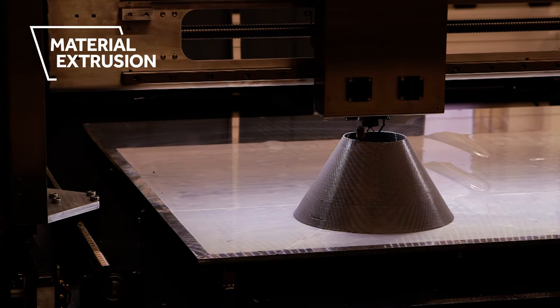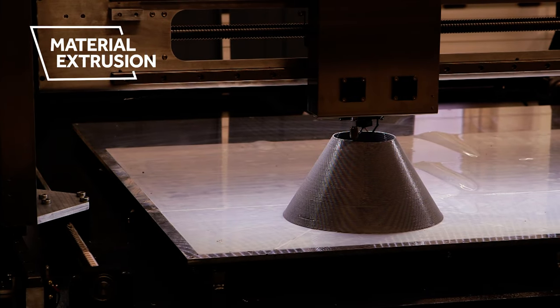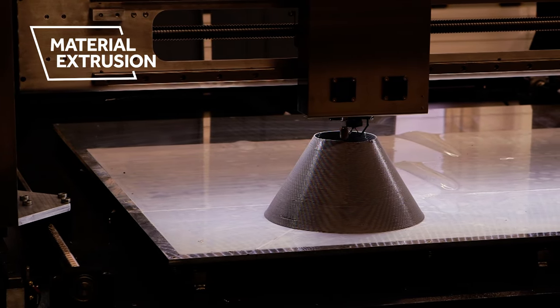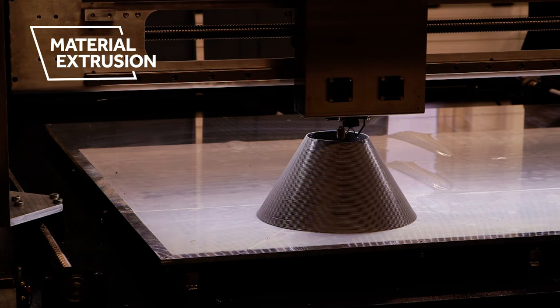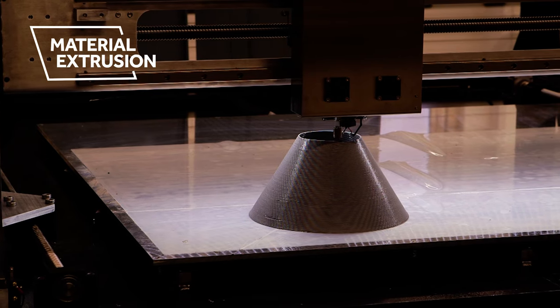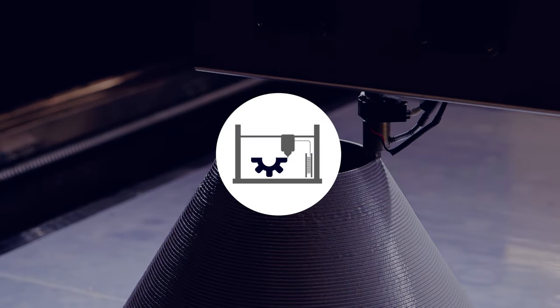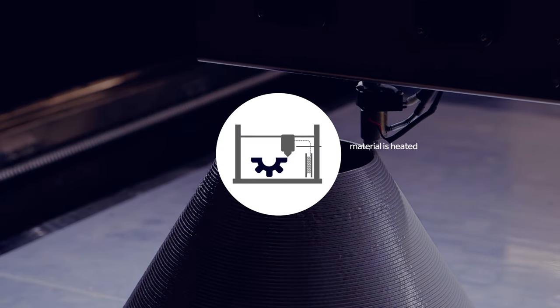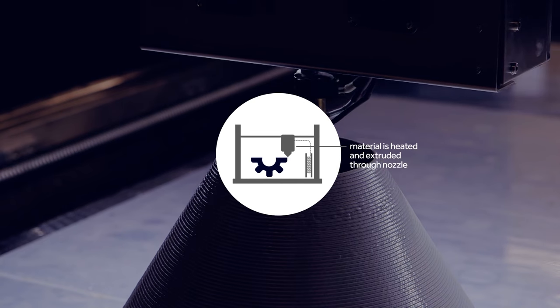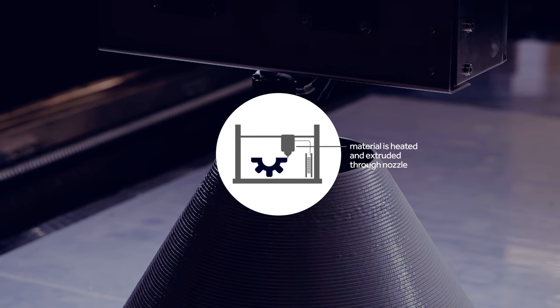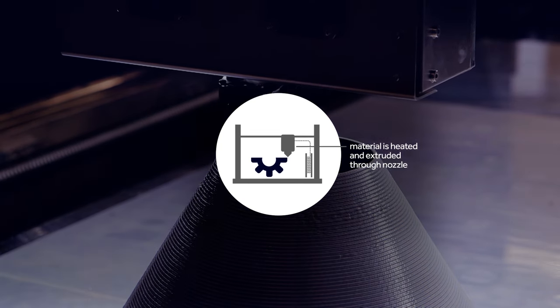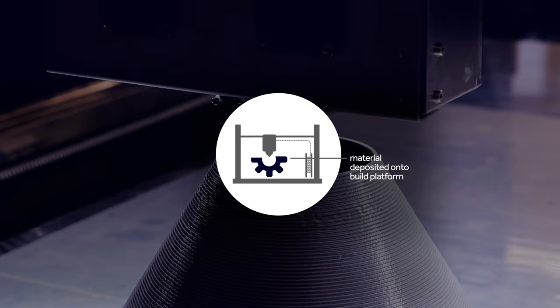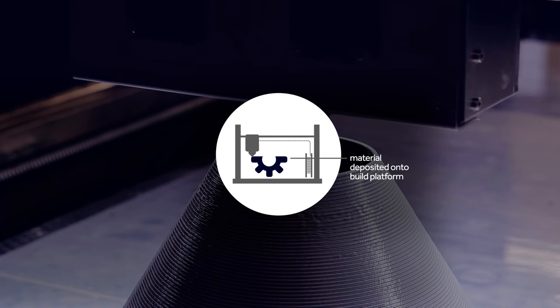Material extrusion works similar to a hot glue gun, where glue is heated and squeezed out as a liquid. For material extrusion, a filament or pallet material is heated and extruded through a nozzle, and deposited onto a build platform, layer by layer.